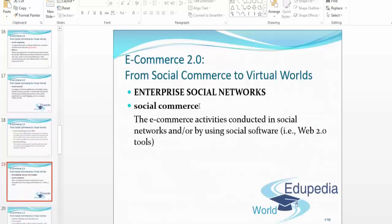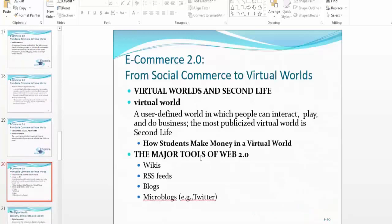Enterprise social networks, or social commerce, refers to e-commerce activities conducted in social networks or using social software and Web 2.0 tools. Then we have virtual worlds and Second Life.